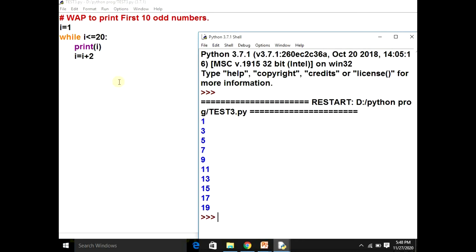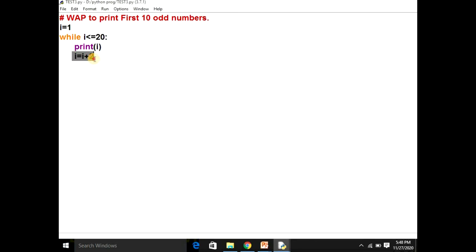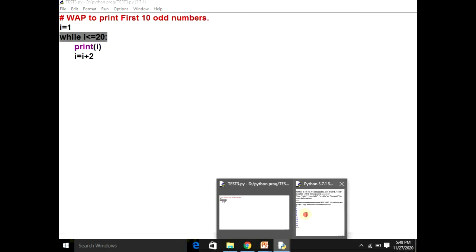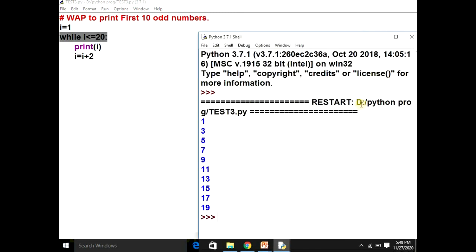This is the way by which we can print the first ten odd numbers. For the increment, we used I plus two, and the condition given was while I is less than or equal to twenty.